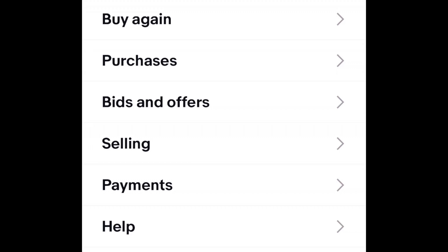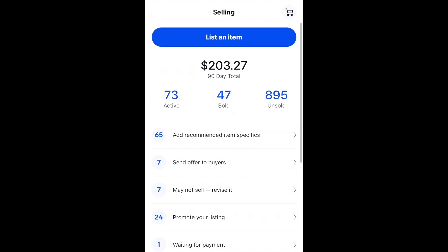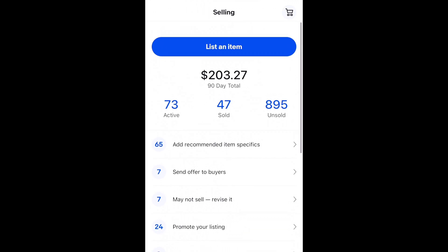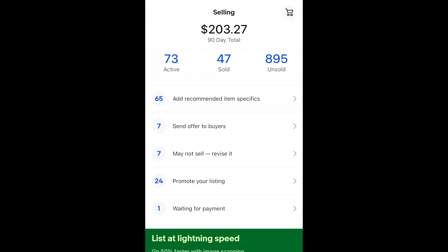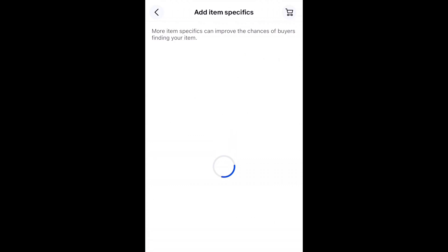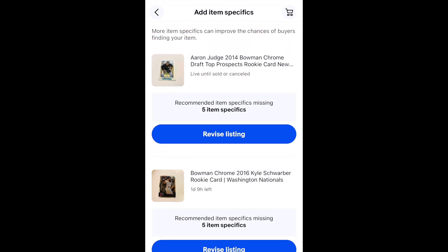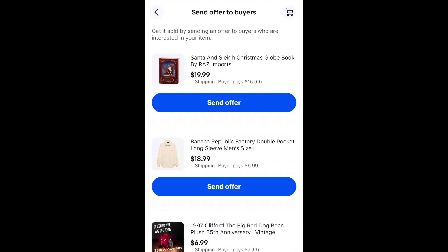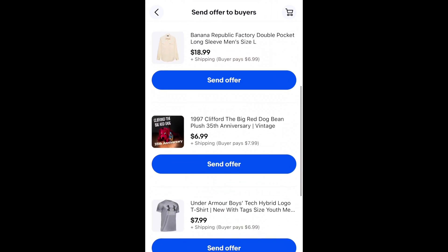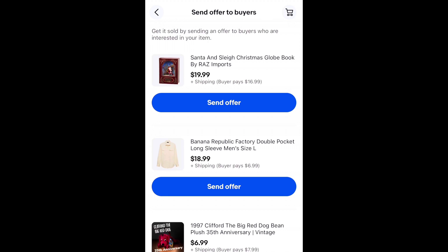If you're on eBay as a seller, you're definitely going to want to look at the selling and payments areas. The selling area shows you all your information, your monthly totals, how many active items you have for sale, what you've sold, and what was not sold — either expired or removed. Recommended item specifics are things on your existing listings that you can add more information to so buyers can find items easier. eBay also shows items that people are watching, making them eligible for you to send an offer to get them sold.